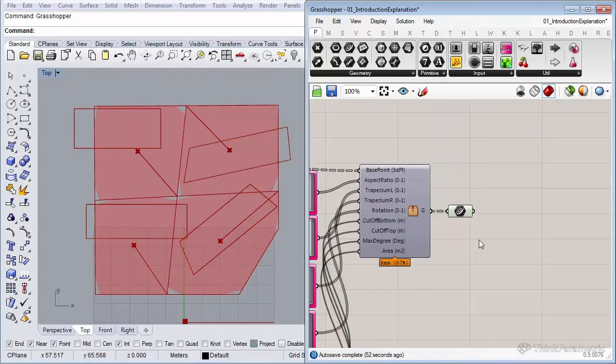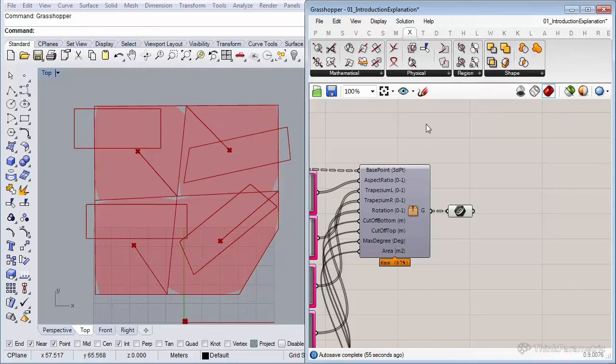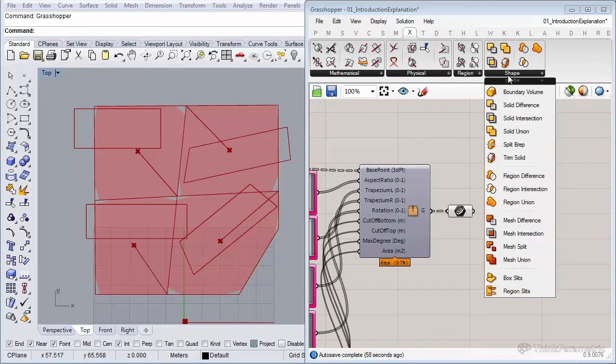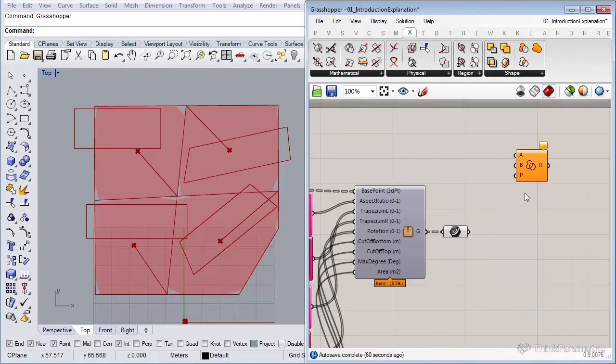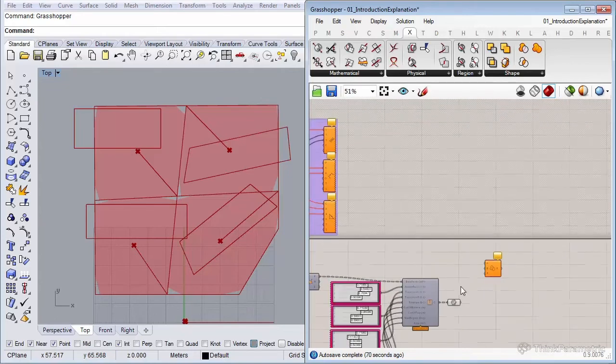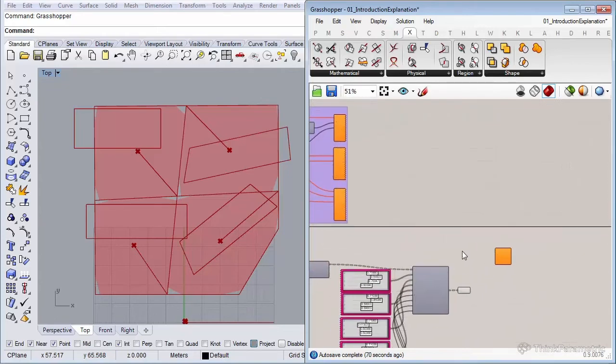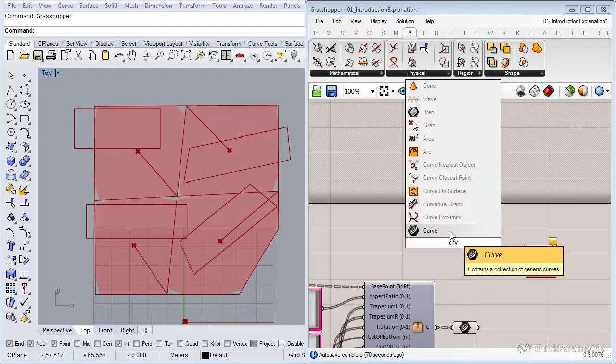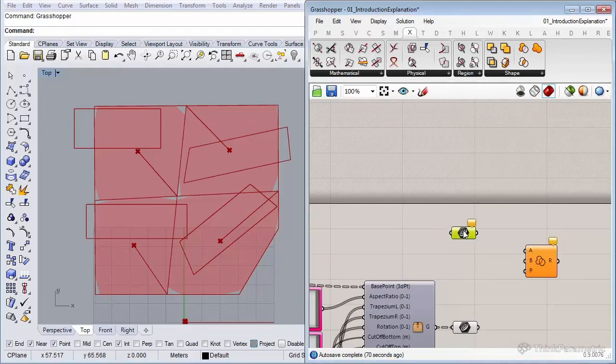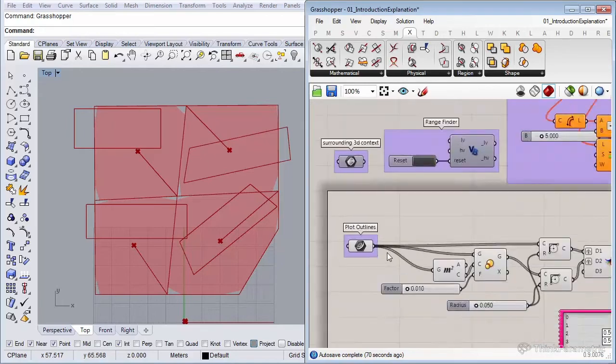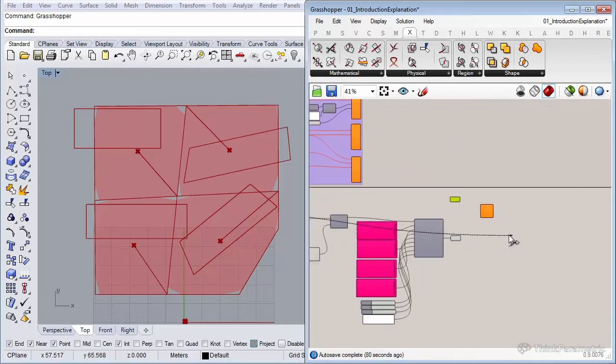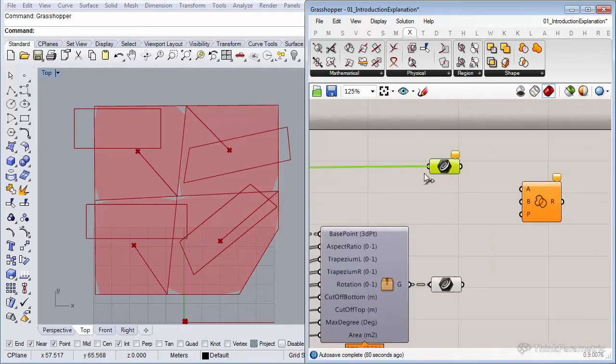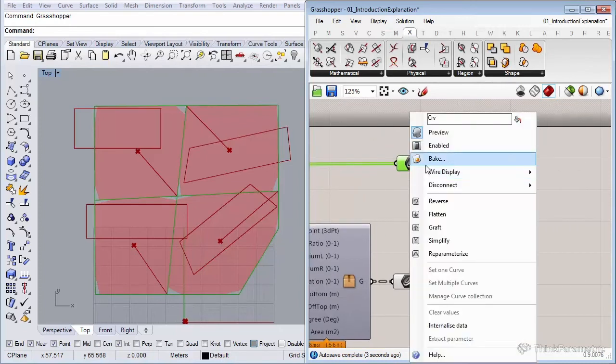There's a nice component under the intersect tab, and it's in their shape, and it's called region intersect. It requires two inputs. As the icon already indicates, it cuts off a shape using another shape. So for the A input, we need the original plot outlines. Let me insert a curve and link them all the way from the beginning. So those are the original plot outlines. Let's graph them so they all have their individual branch. The plot outlines go in the A.